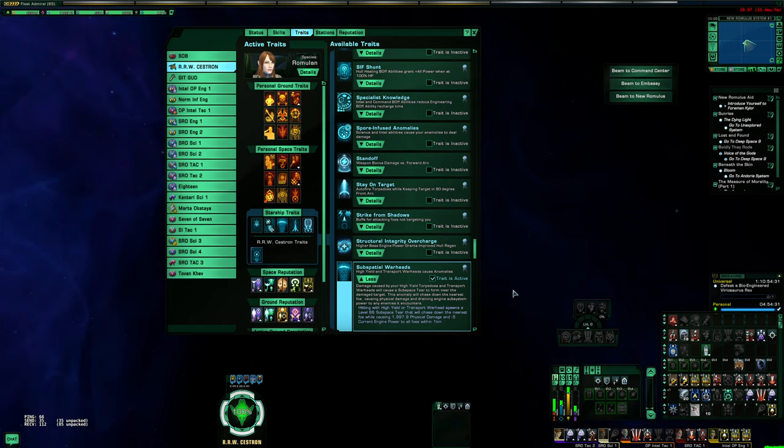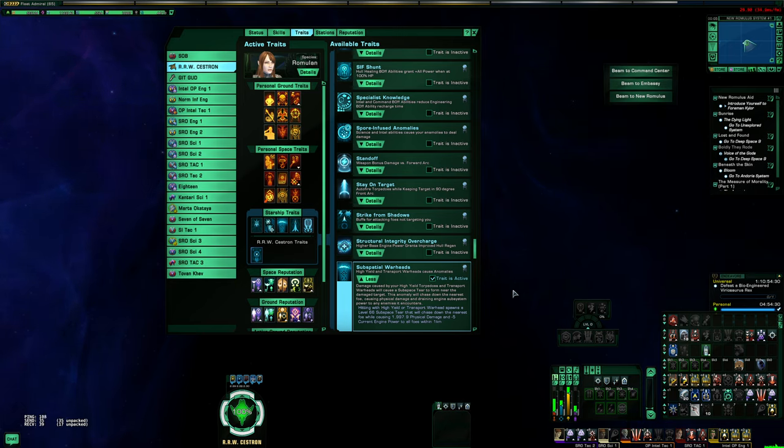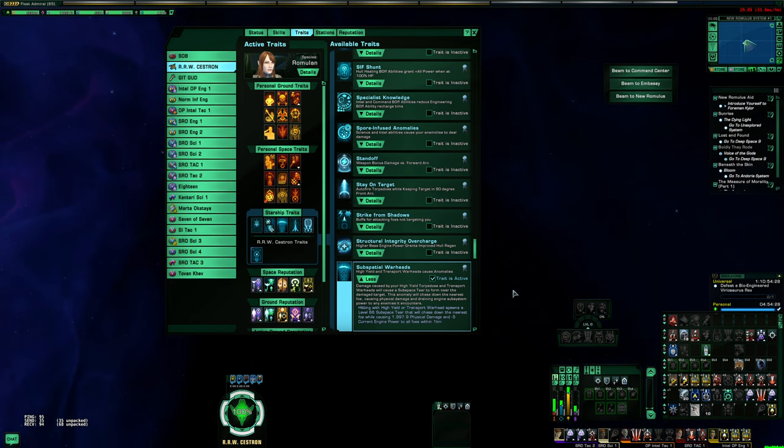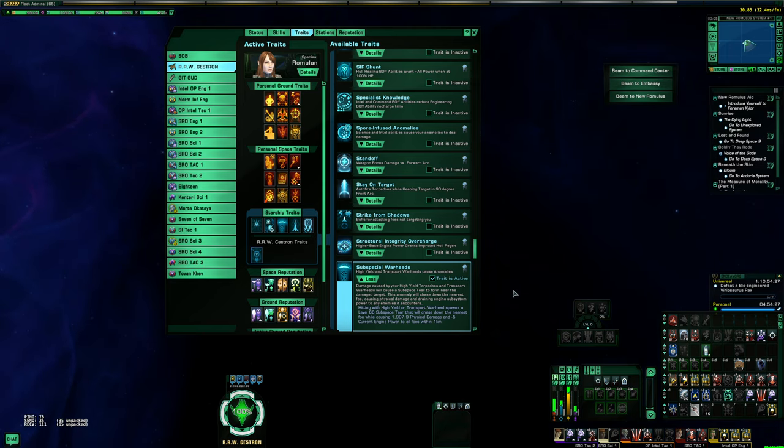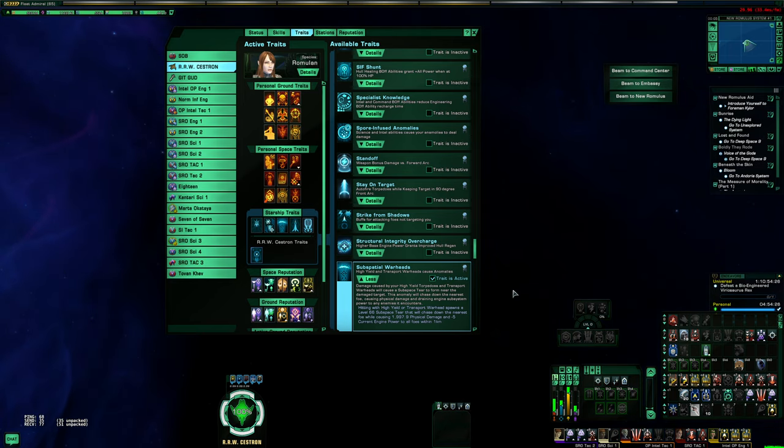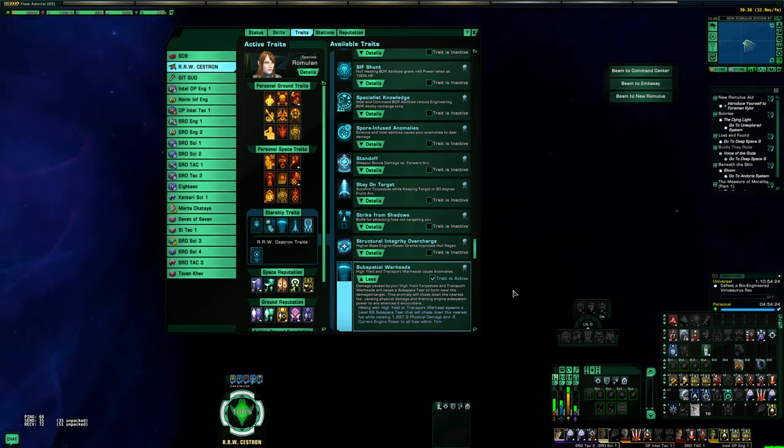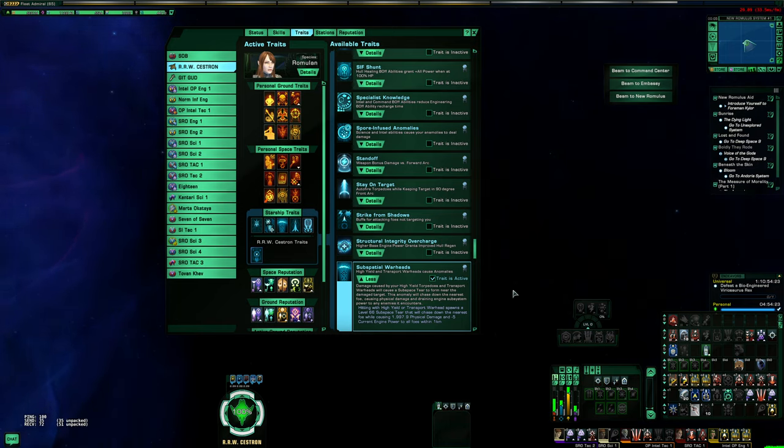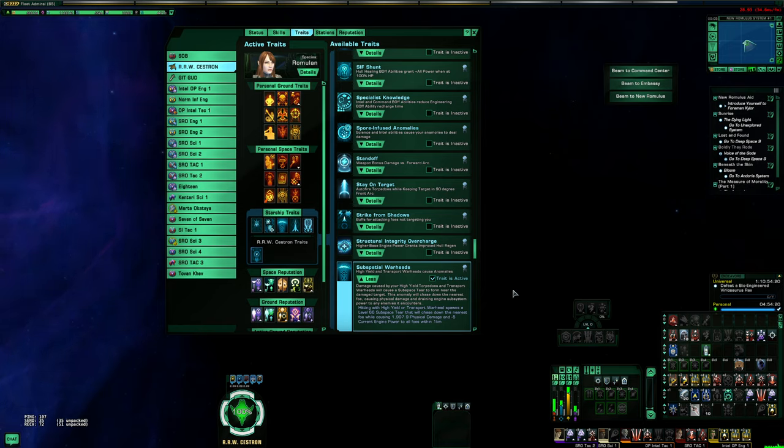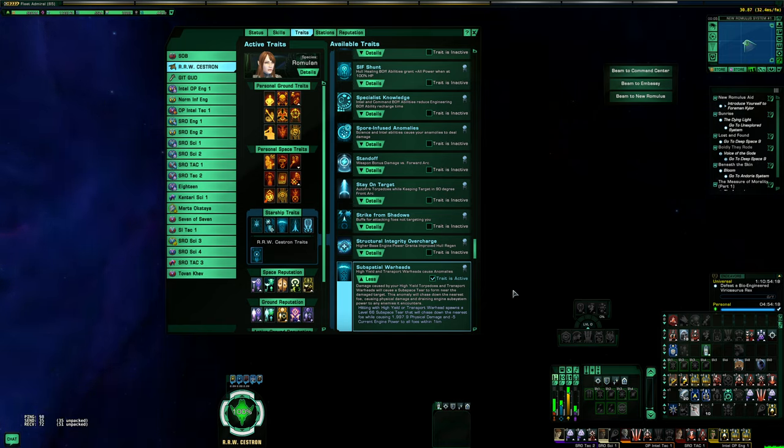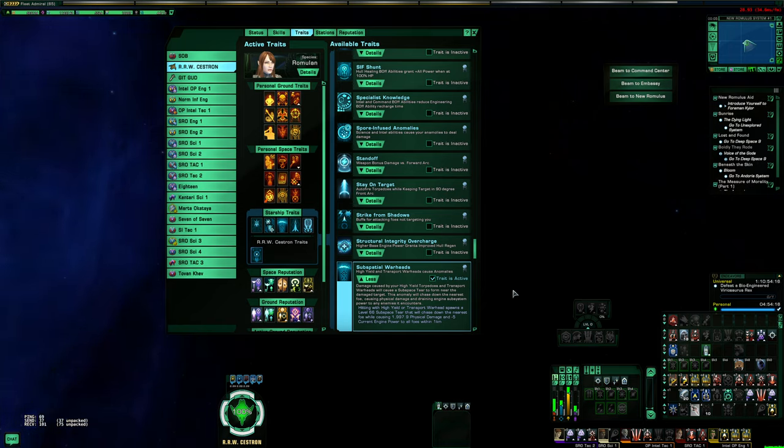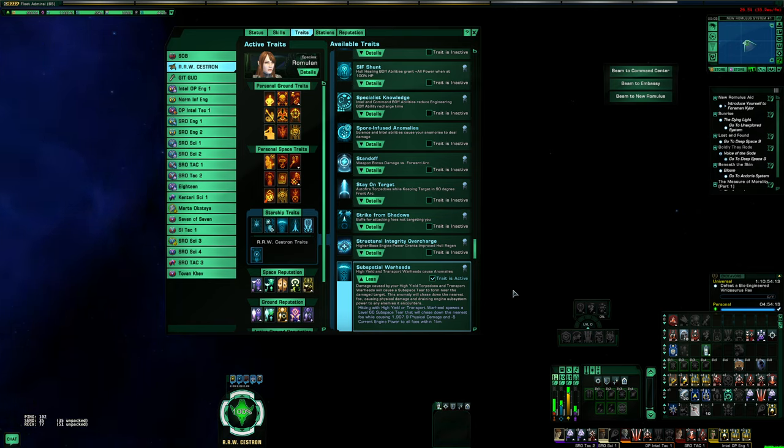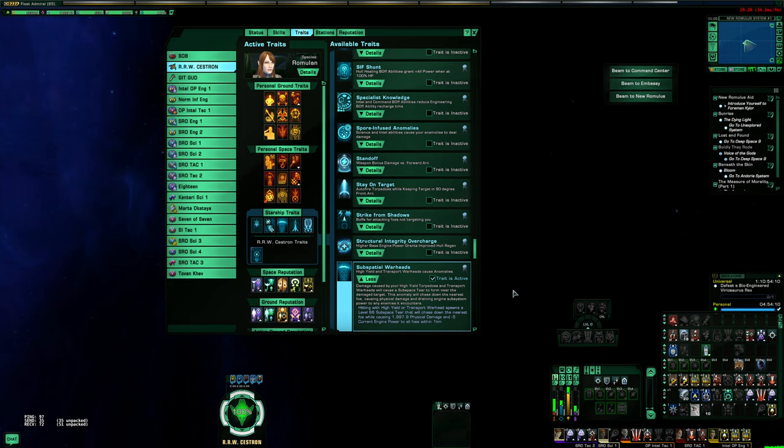And you know that this trait combination is how I do it, because my threat generation is so low that in a lot of cases the enemies are targeting anything else that they can that is around me. So my pets are dying fast, they're targeting the subspatial tears. Like I don't really care if they're killing my pets as long as they're not killing me.